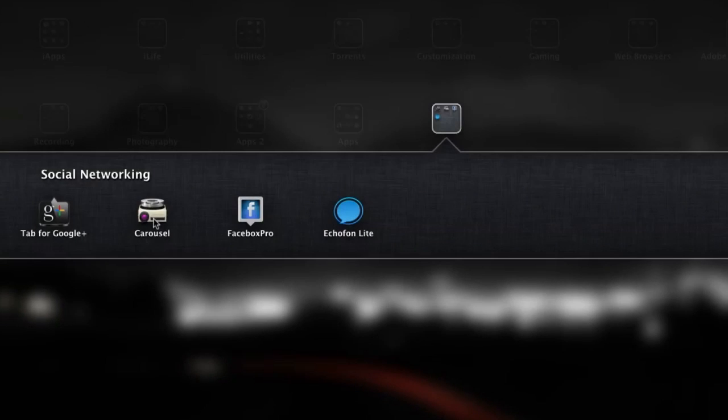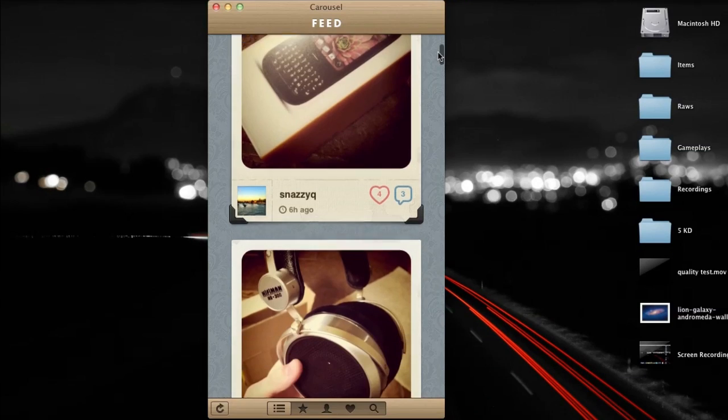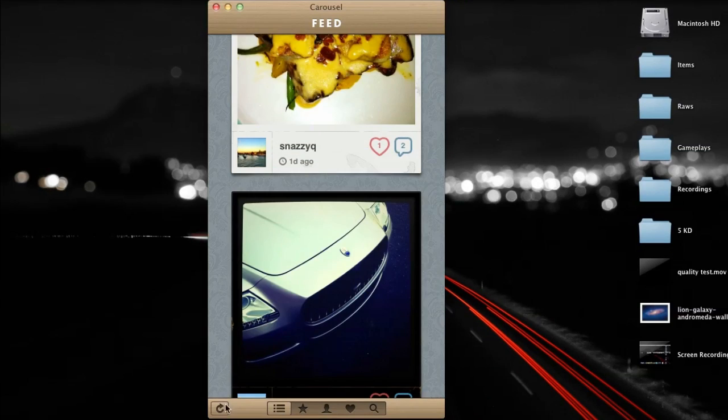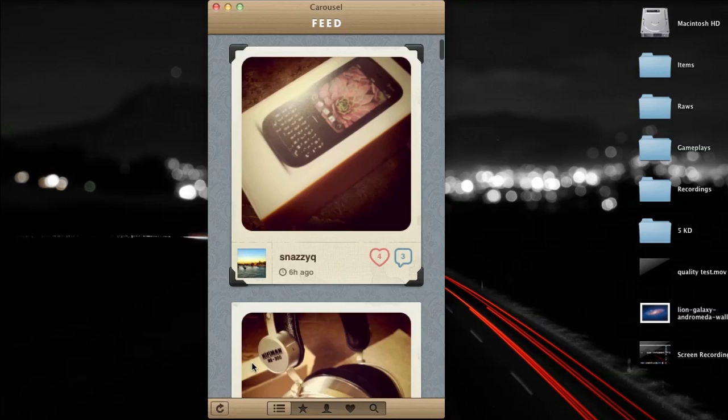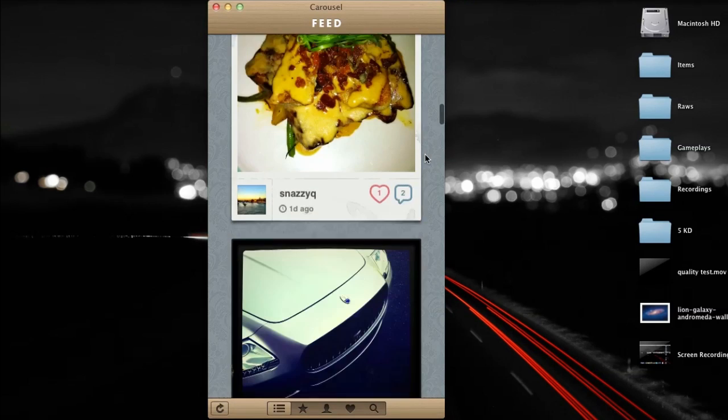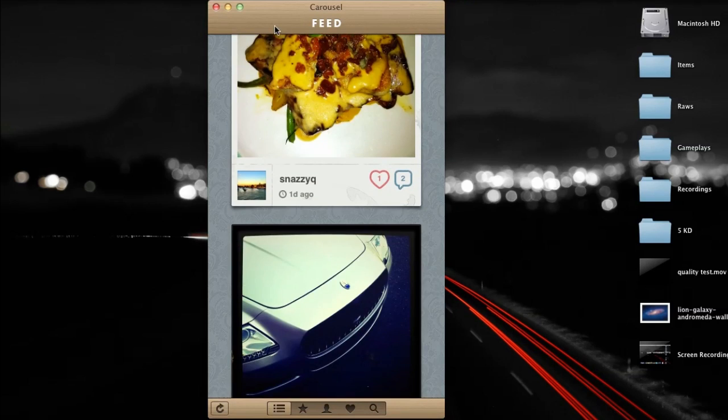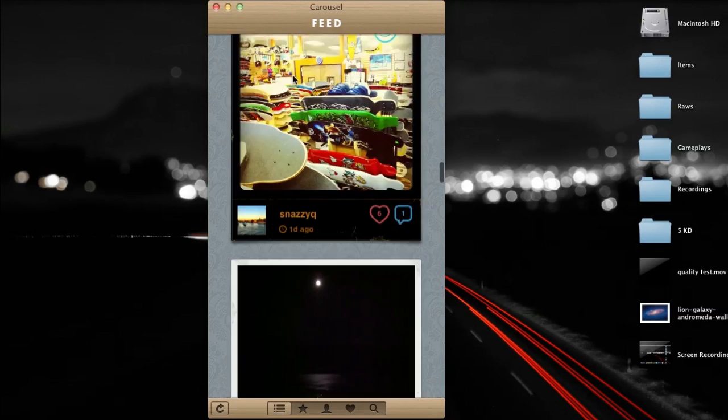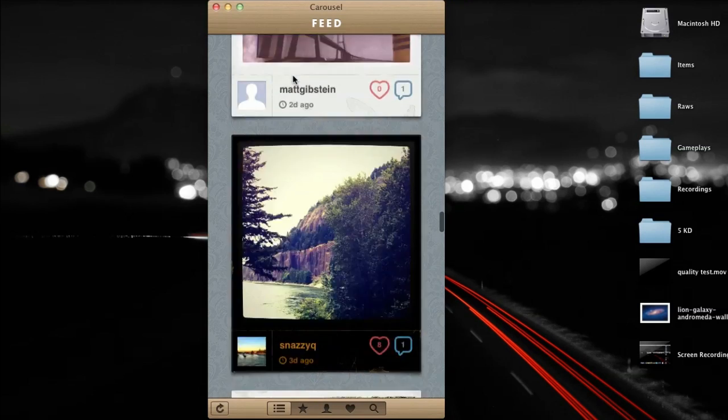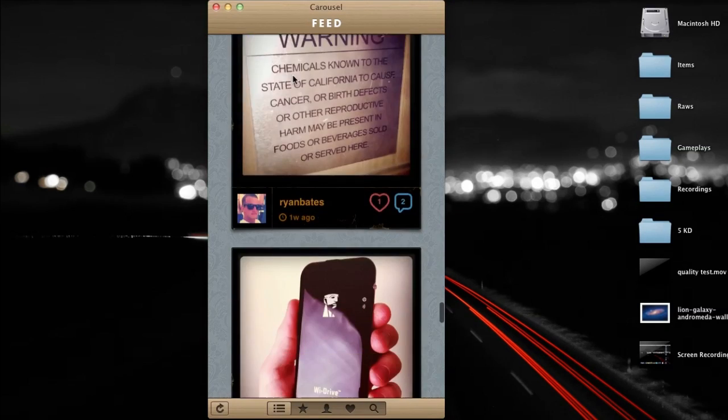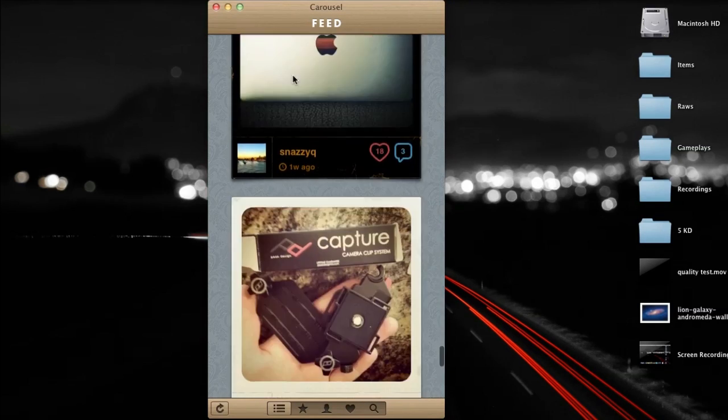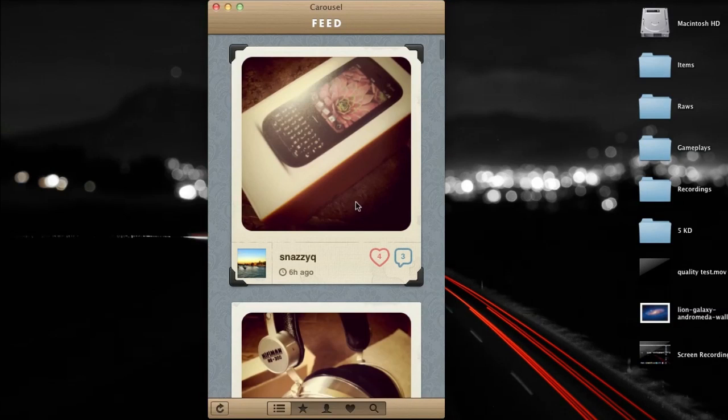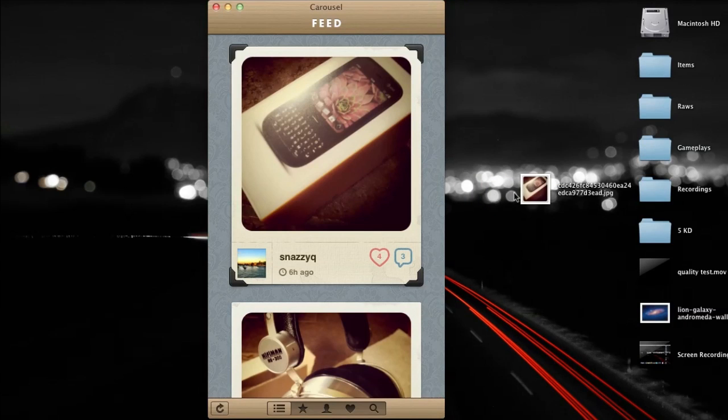The third application for today's video is called Carousel. Carousel is a desktop version of the Instagram iPhone application. If you guys have never heard of Instagram it's a free app for the iPhone that allows you to take pictures and add effects right to them through the application and I really like it because it's a whole social network. You can follow people, you can post your pictures through an account, people can follow you and it's a really nice experience.